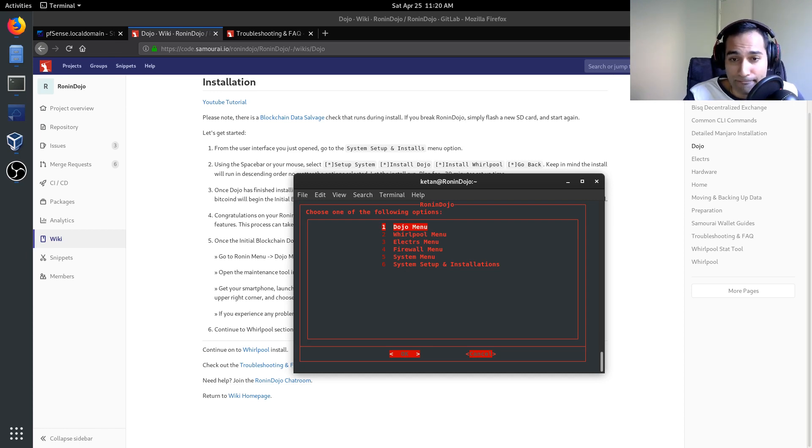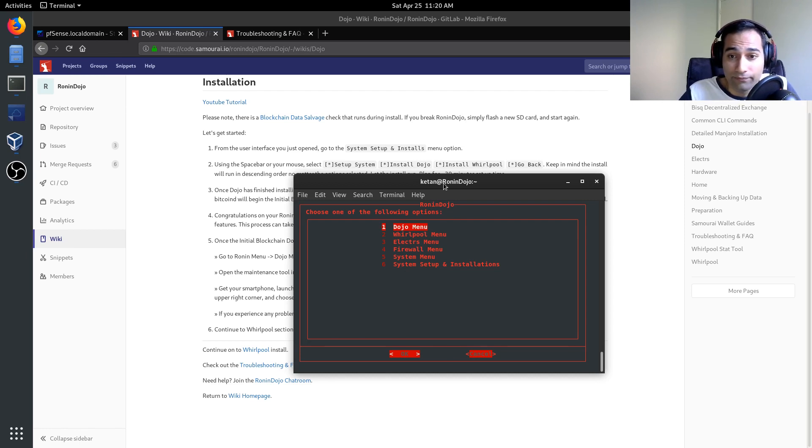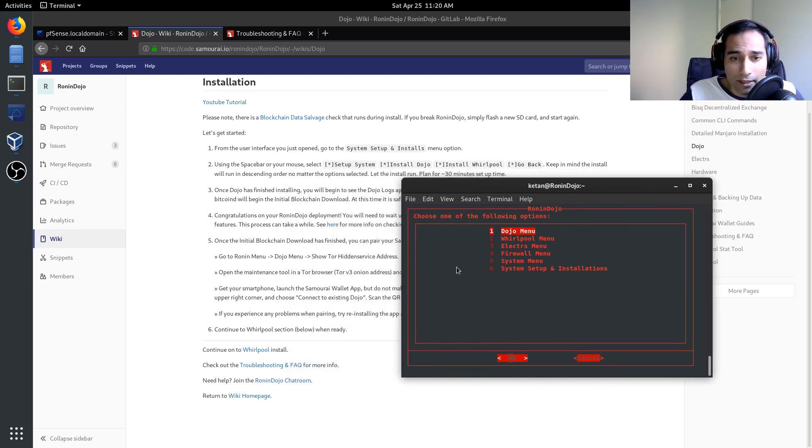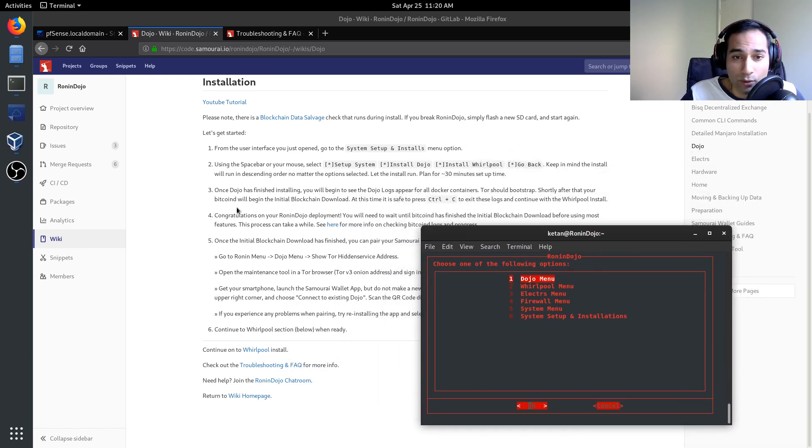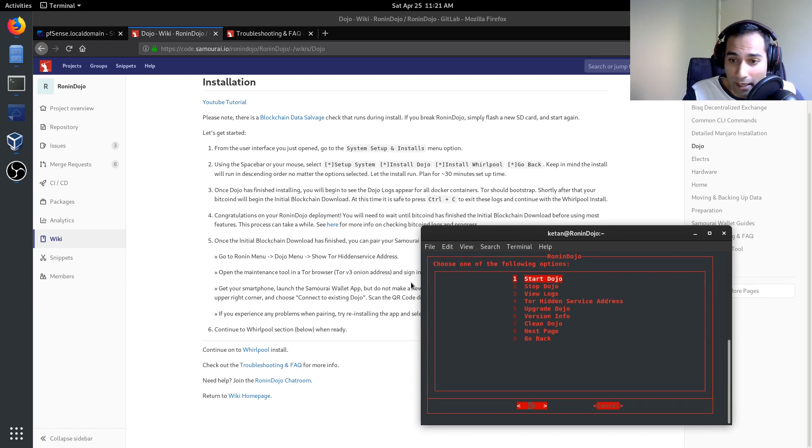Now here we can also look through for our Tor maintenance tool. So we'll go to the dojo menu now and we will go Tor hidden service address. And these are your Tor hidden service addresses and your passwords. So what you can do is go into a Tor browser, copy and paste this, copy this into here and then add /admin. And you'll be able to hopefully open up the maintenance tool and it'll ask for your admin key. So we'll just copy and paste this admin key in through here and connect.